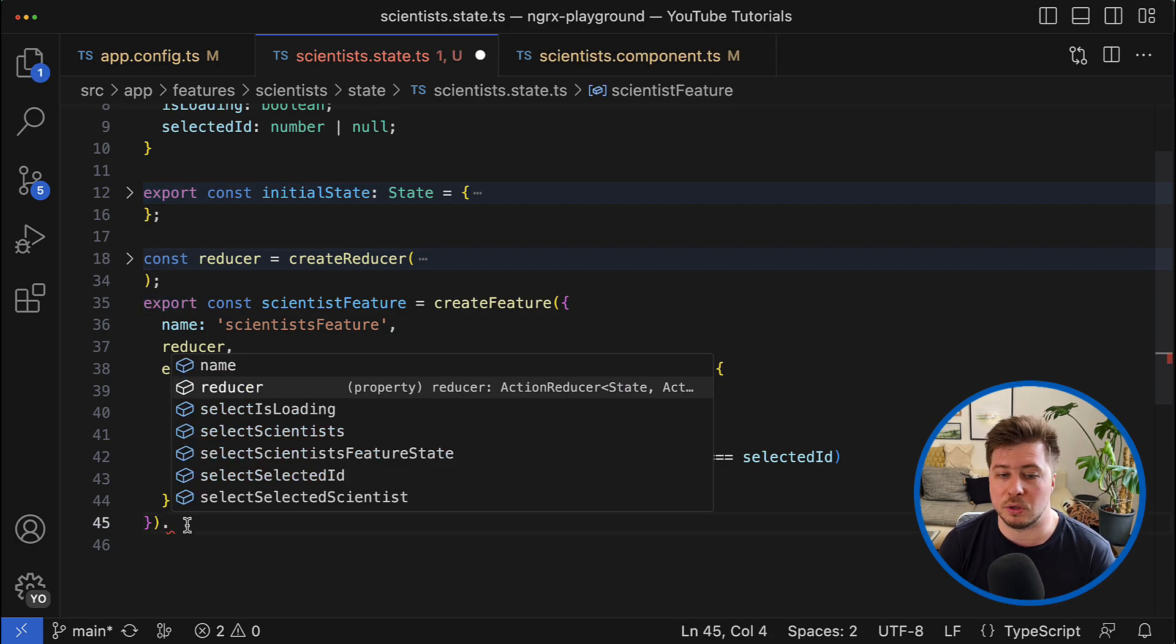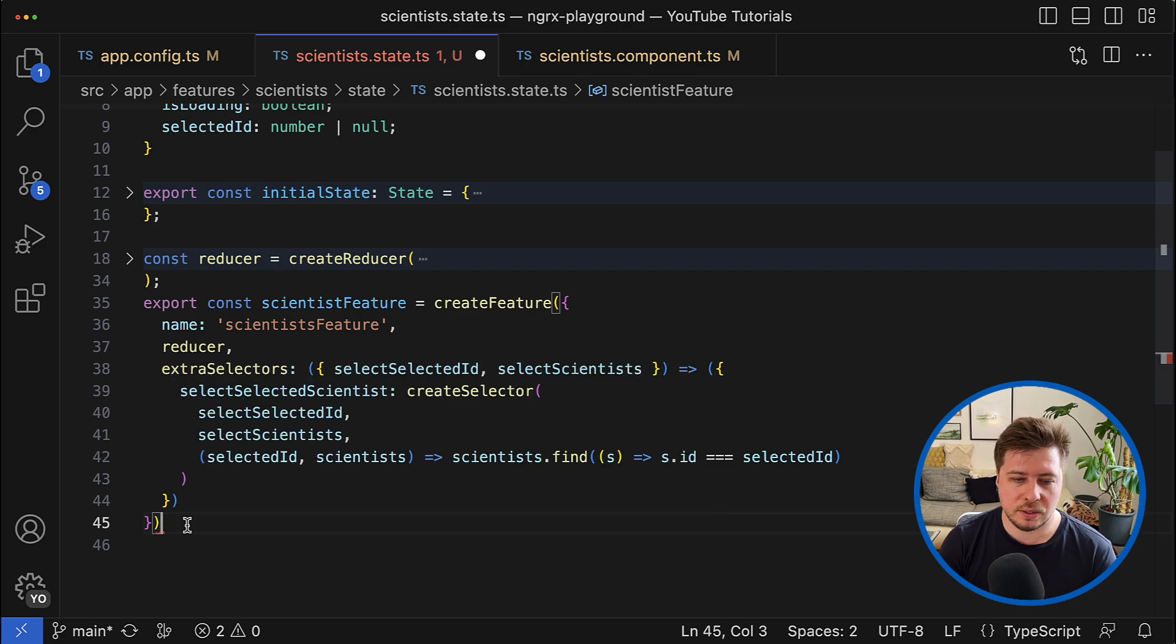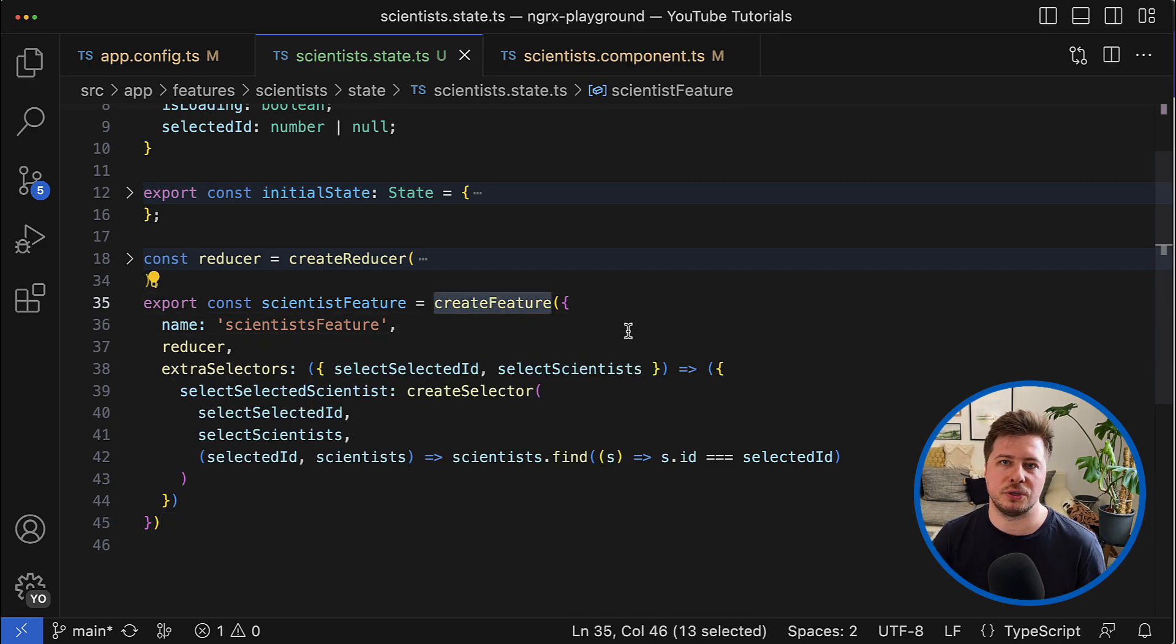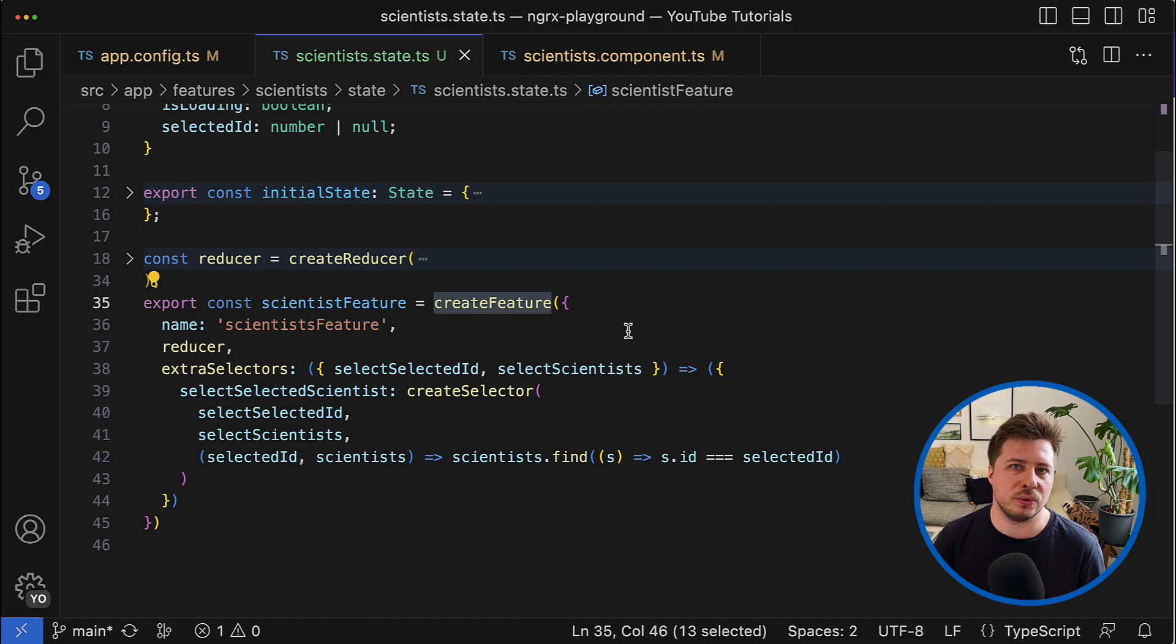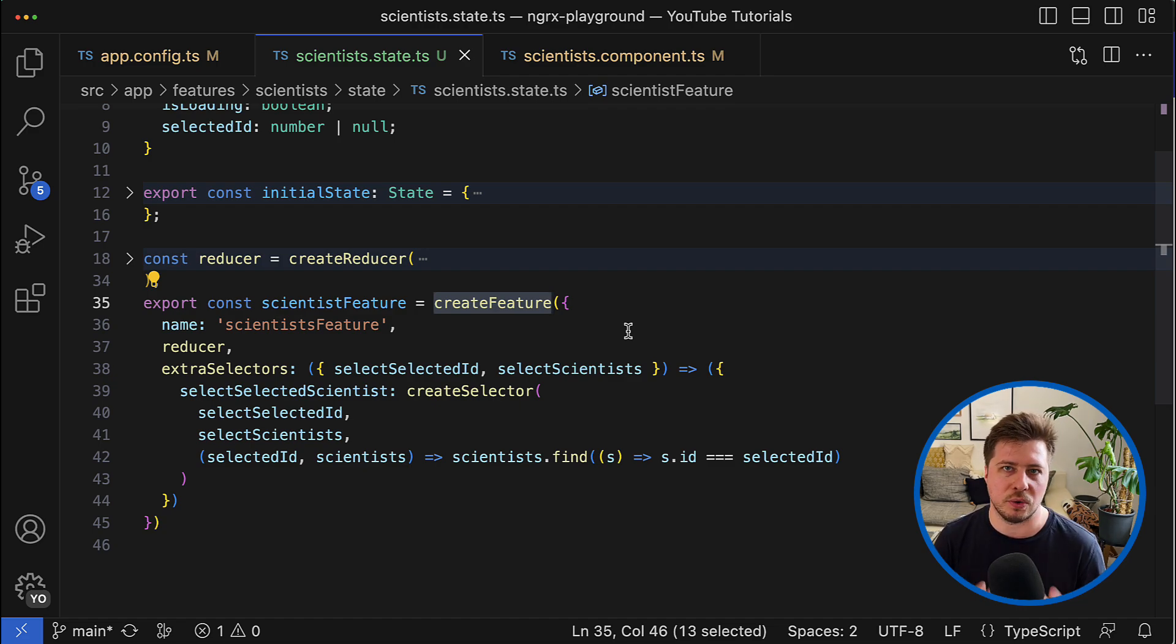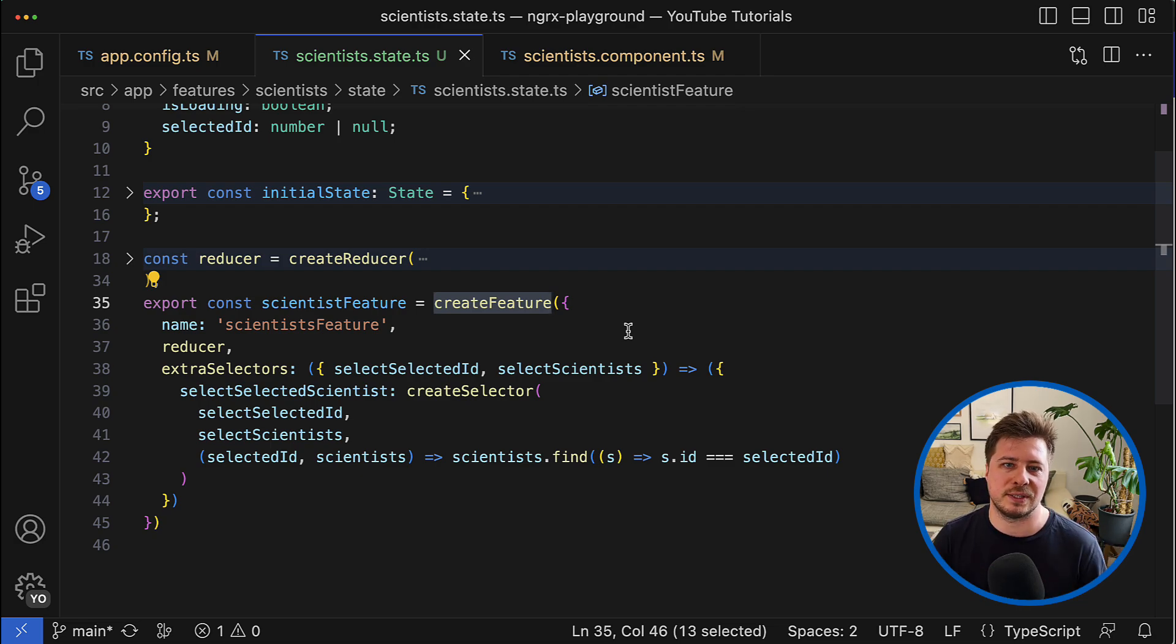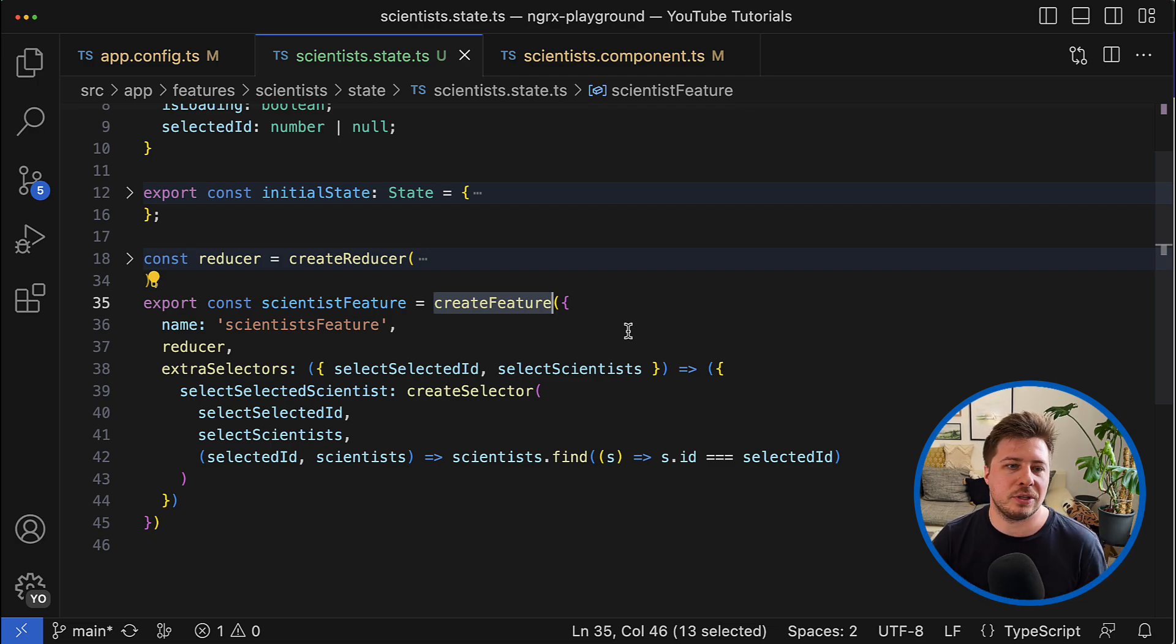So as you can see, using the create feature function can significantly reduce the amount of boilerplate in your application, especially if you have a big application with complex states and a lot of selectors.